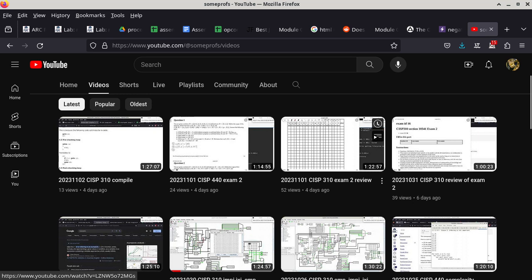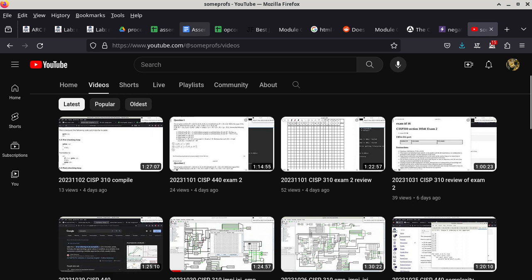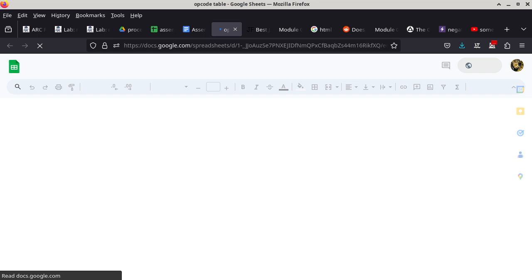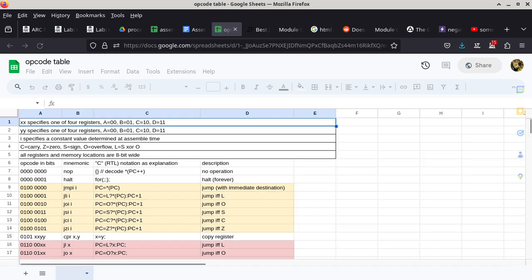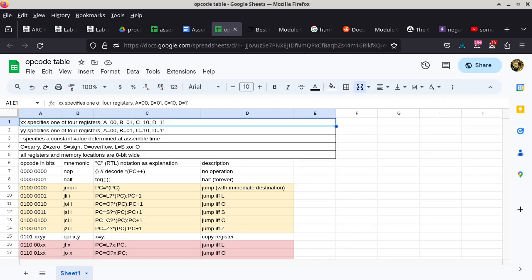I'm going to get started with today's material, beginning with the opcode table, because there are certain interesting things that some people might have noticed.